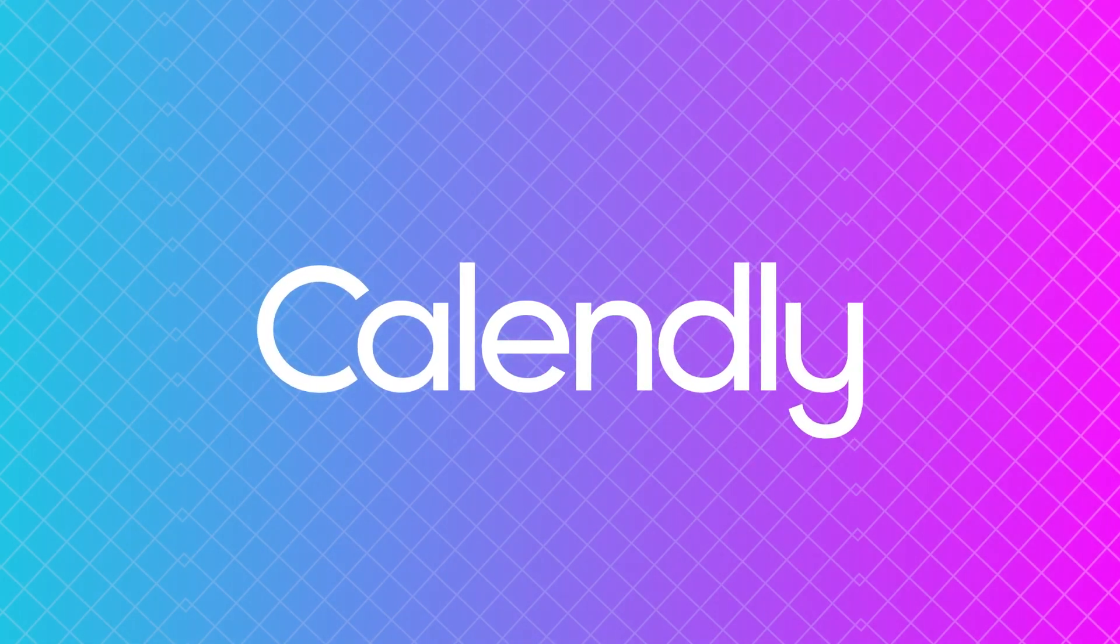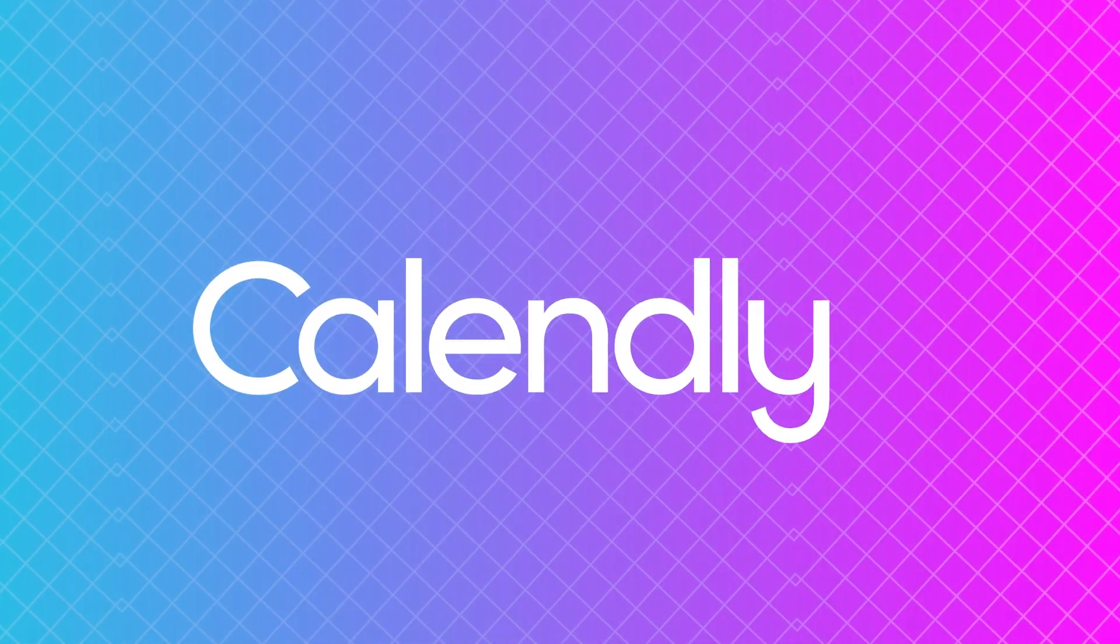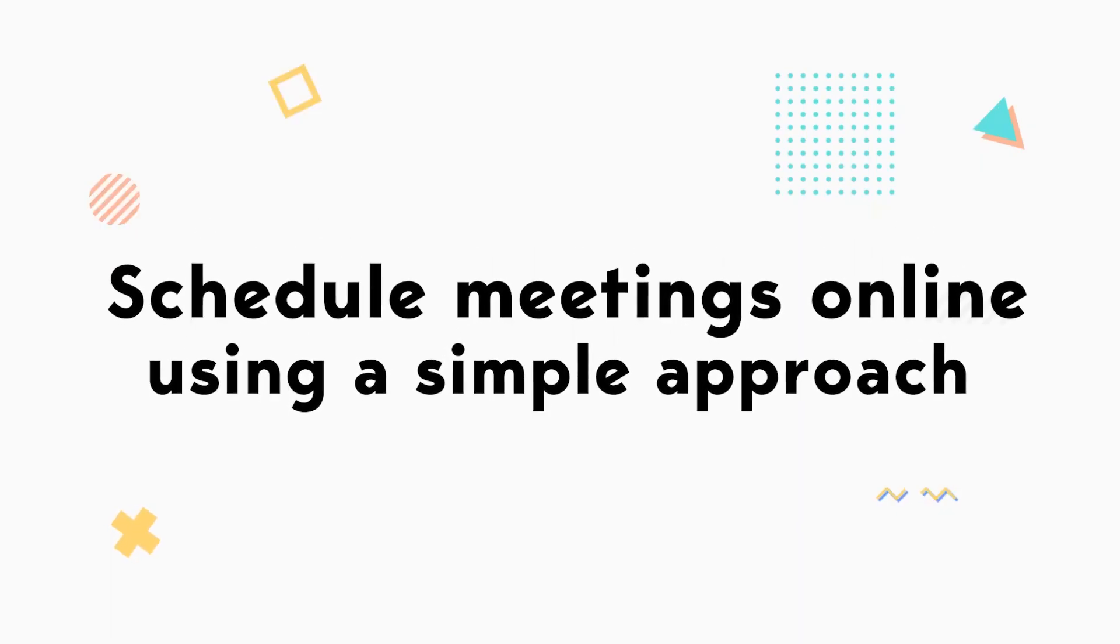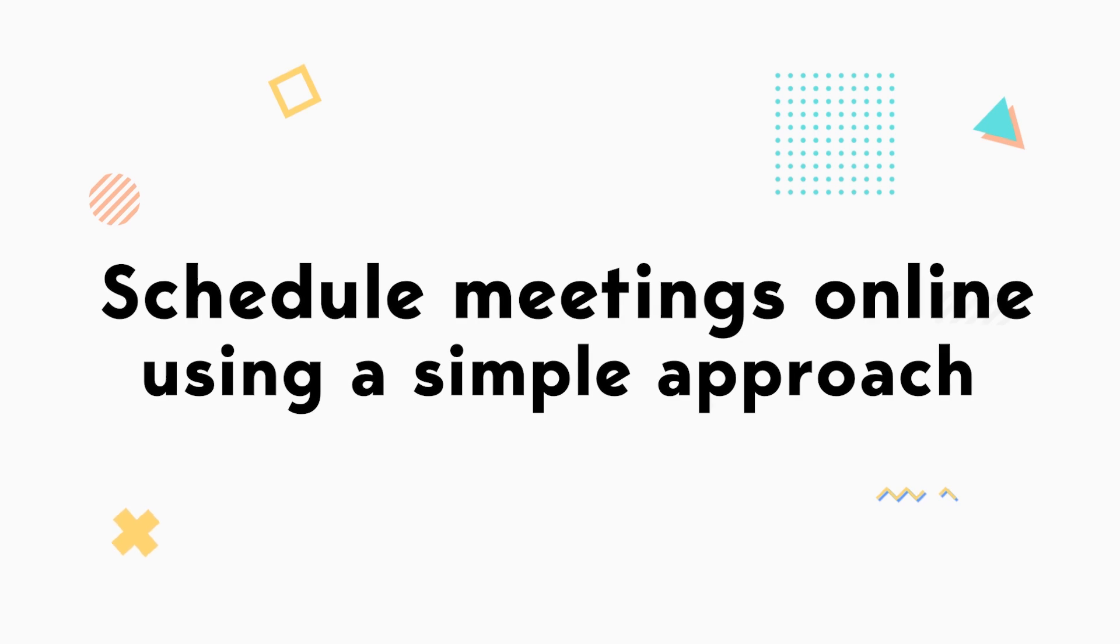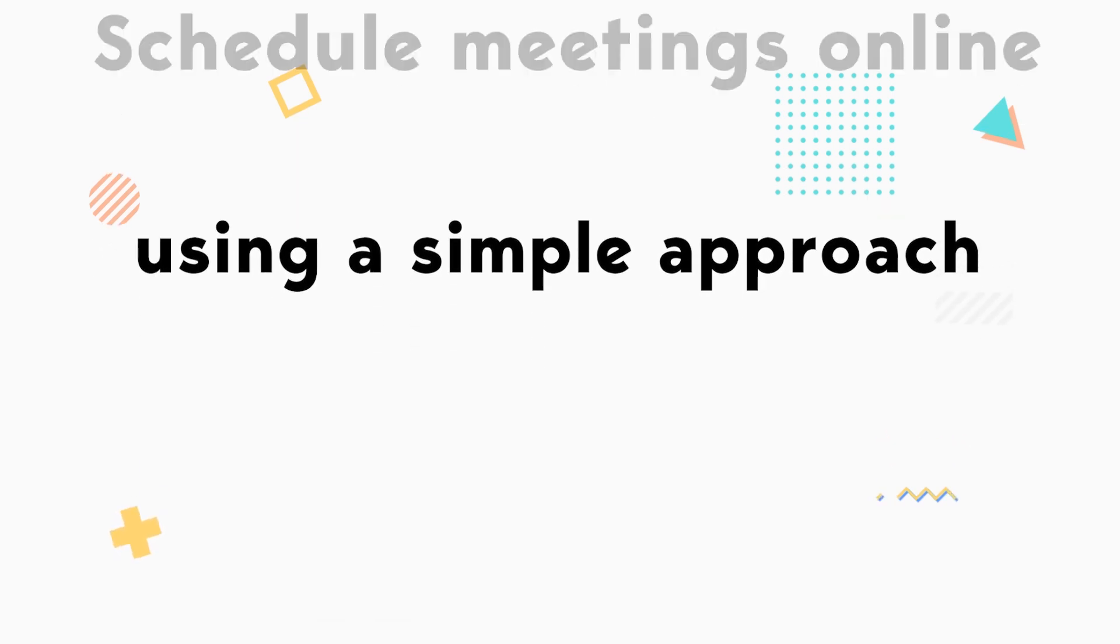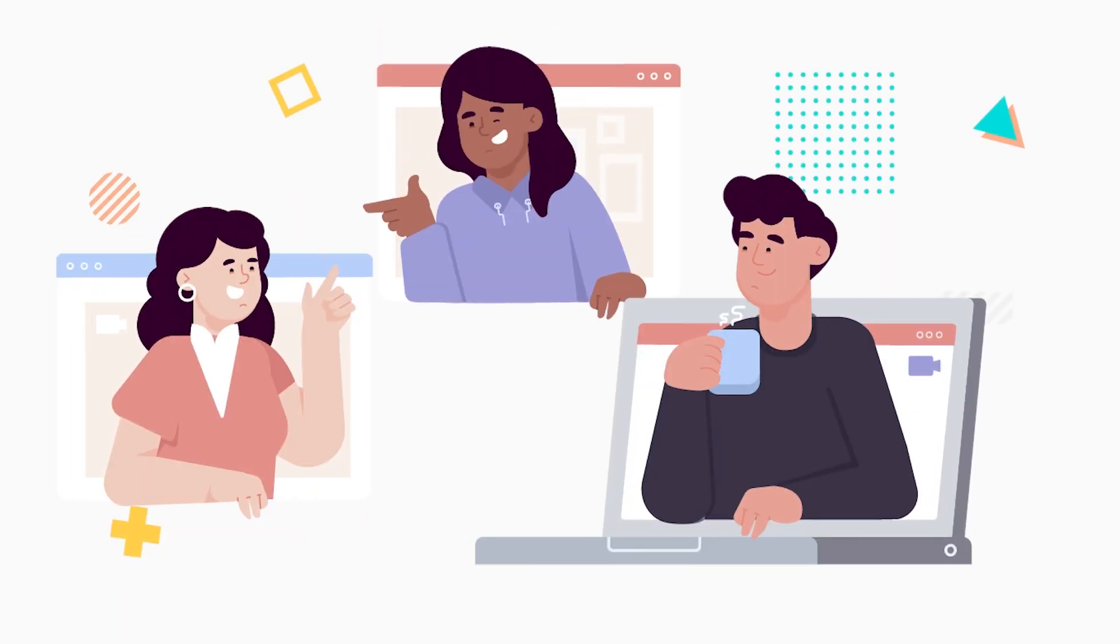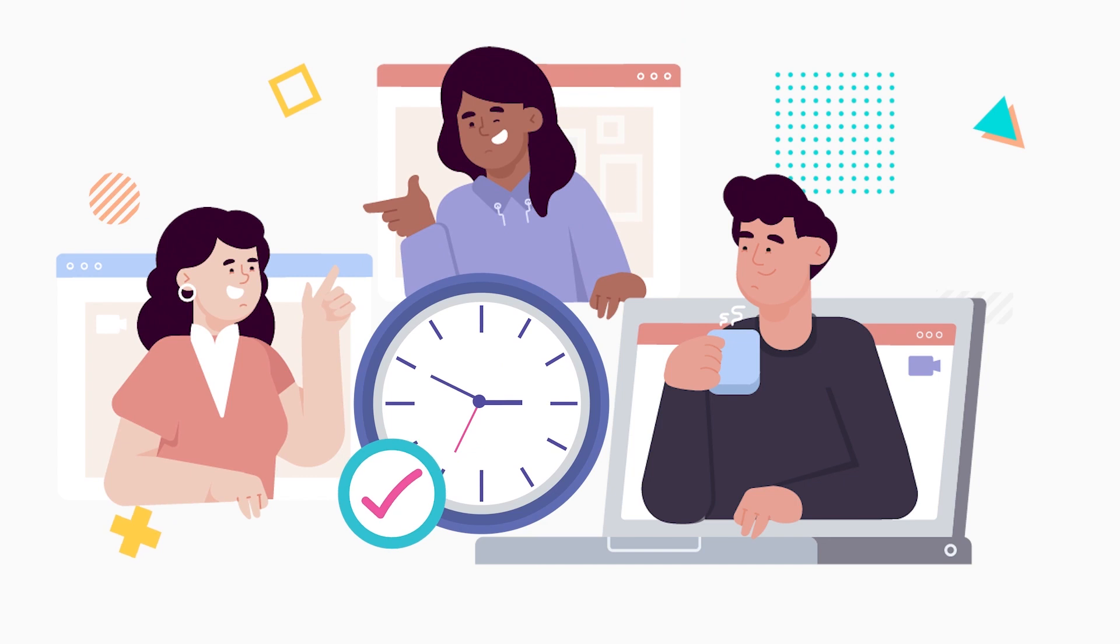You won't need to worry about any of that if you use Calendly. Not only can you schedule meetings easily, but you can then set up automated notifications to make sure that everyone has the details they need and remembers to attend.